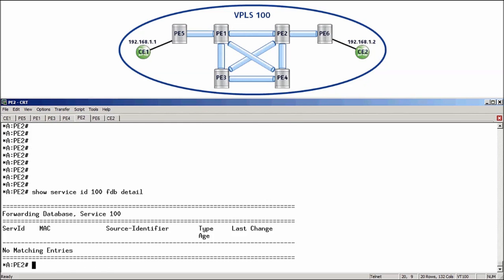So, the question is, how can we change this configuration to make the ping successful? As we have already learned, one option would be to fully mesh both PEs 5 and 6 into the VPLS service. That would actually require the creation of 14 extra mesh SDPs, which is a lot of signaling overhead. The simplest method is to replace the mesh SDPs between PE5 and PE1 as well as between PE6 and PE2 with spoke SDPs.